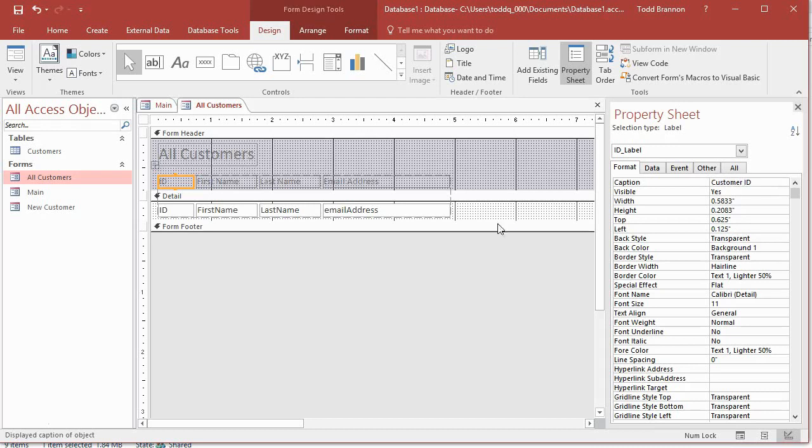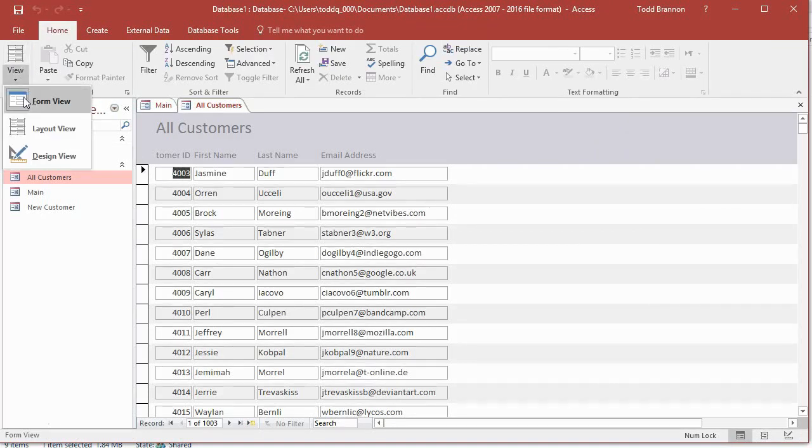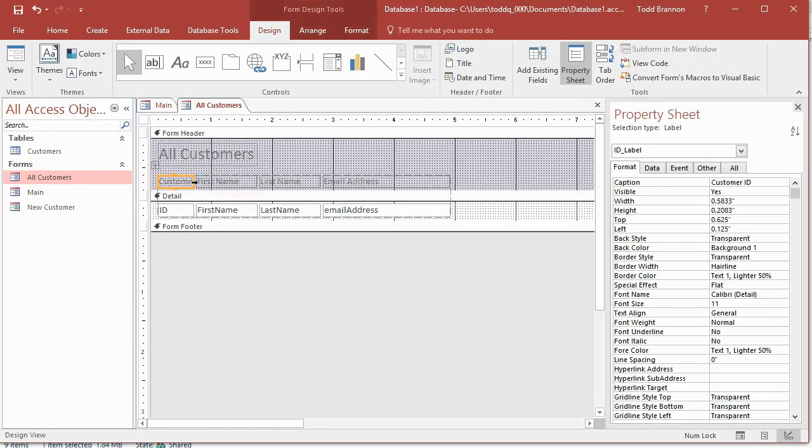I think that might be too long at this point, but I can check it. Let me go back to form view. Yeah, obviously. So let me, I'm going to have to widen that just a little bit for the sake of that label.